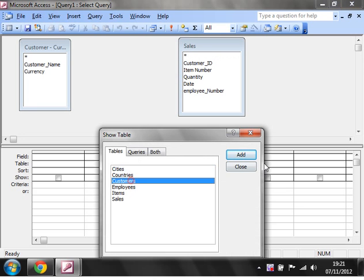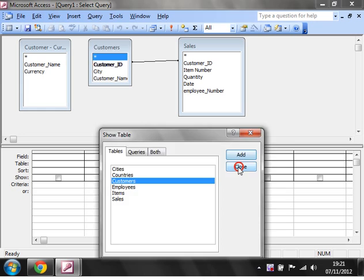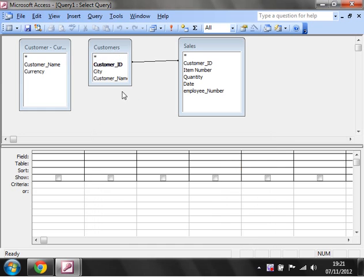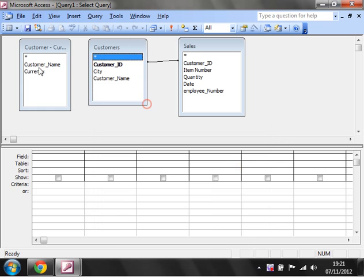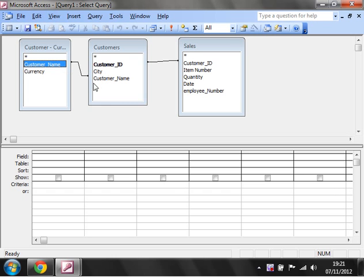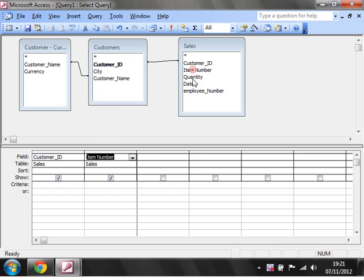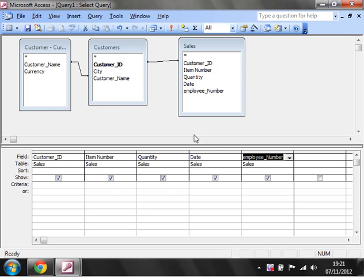We want the customers table, and so here we want to just link in customer name to customer name and so they'll link across and we can get the currency for each customer. And then over here we're just going to essentially recreate the sales table by adding them all in.